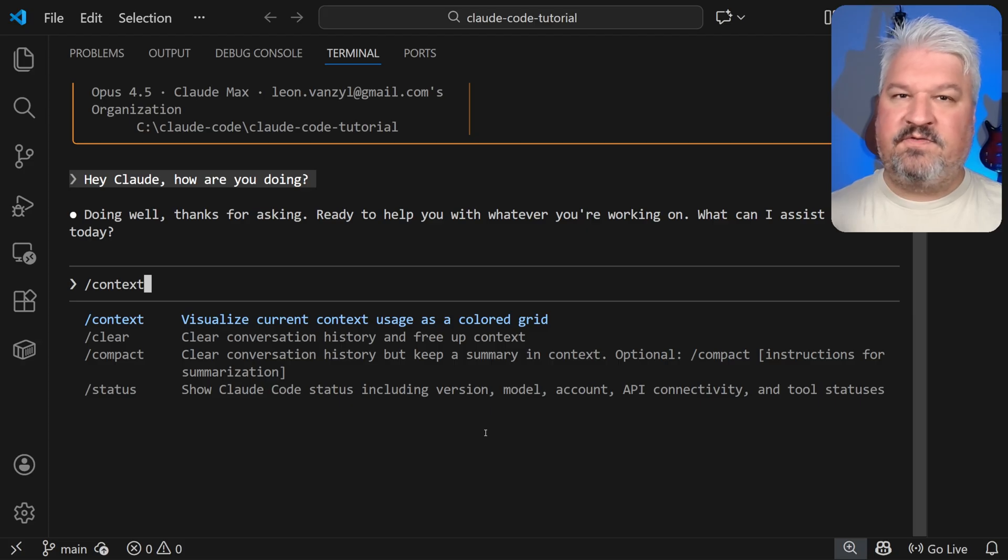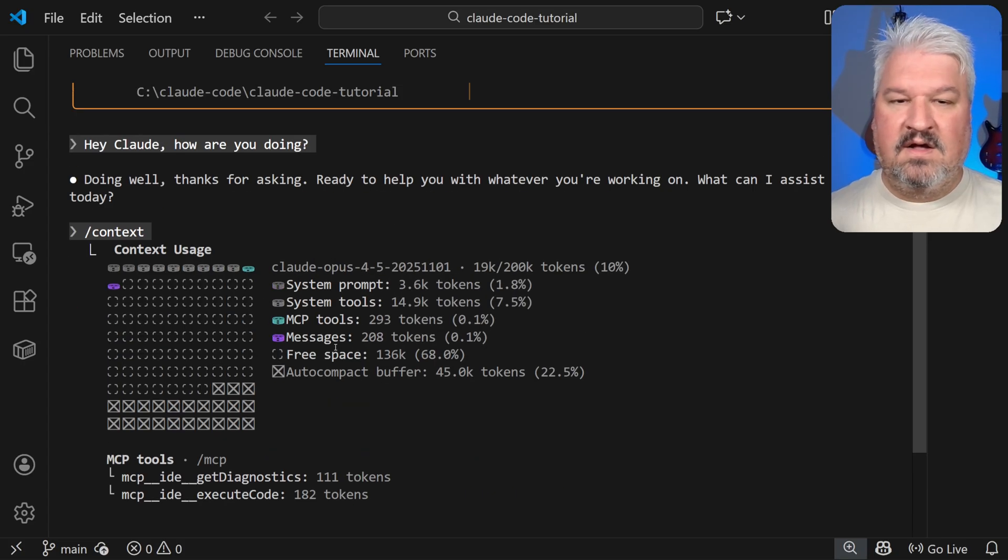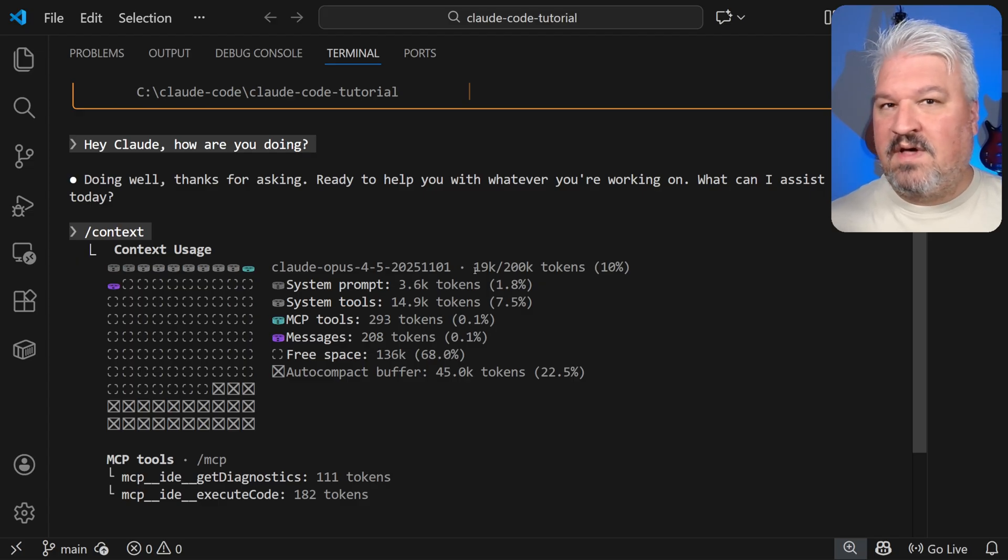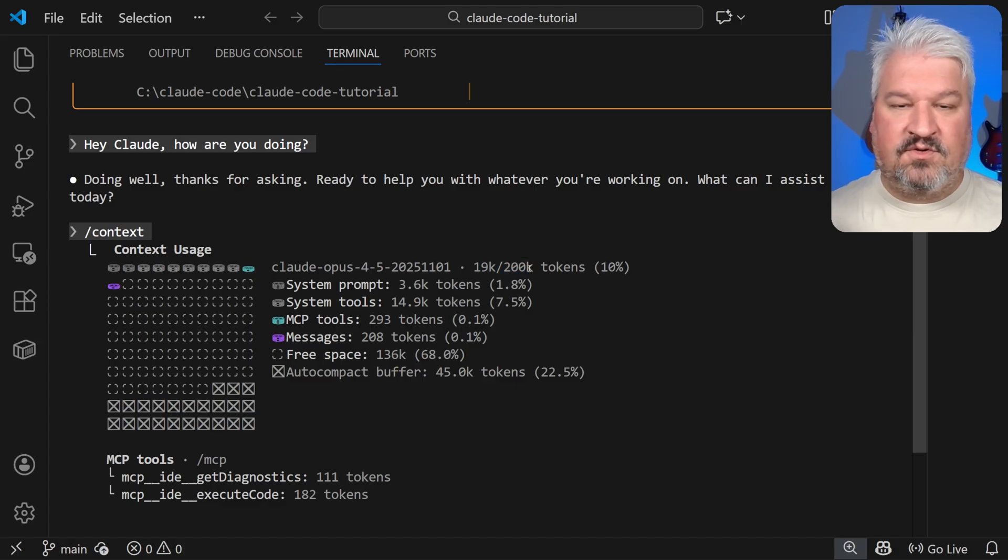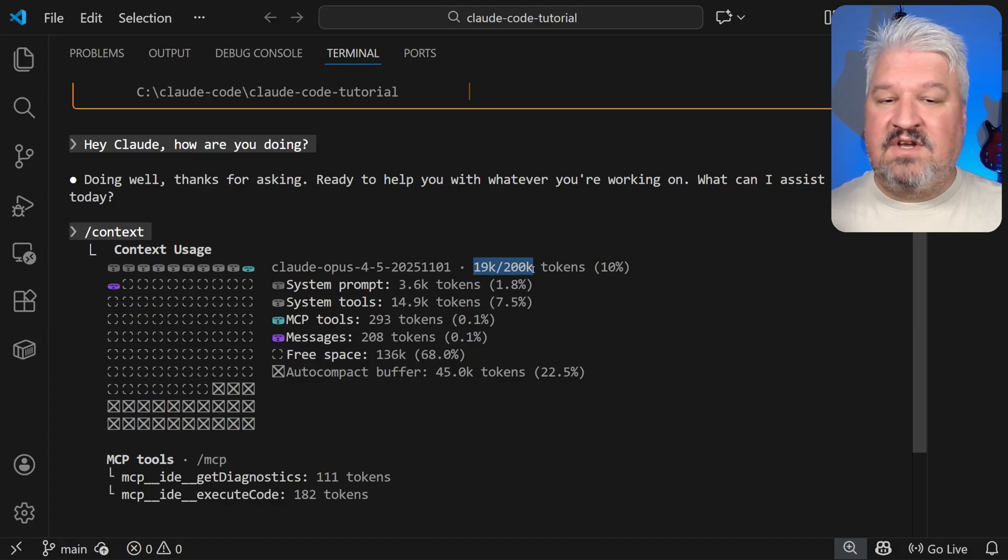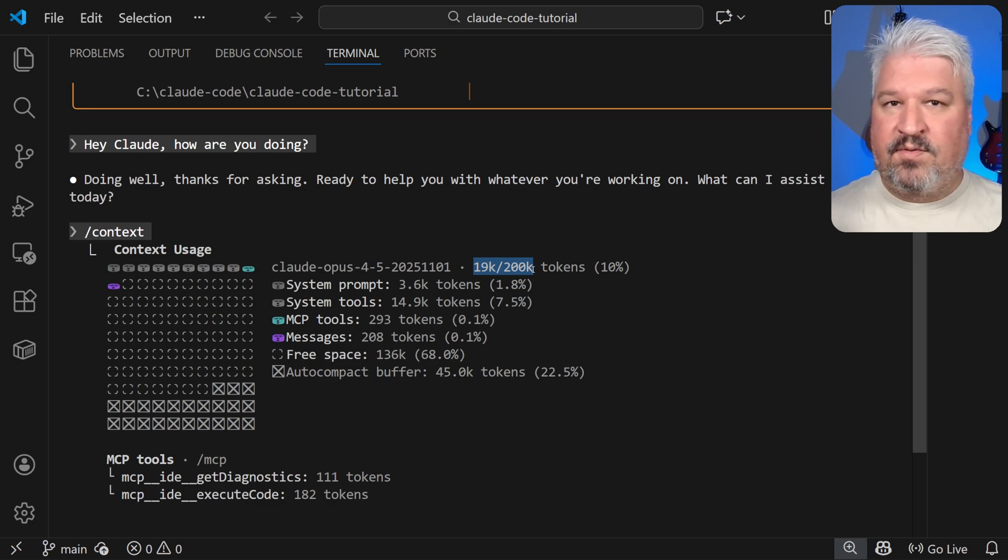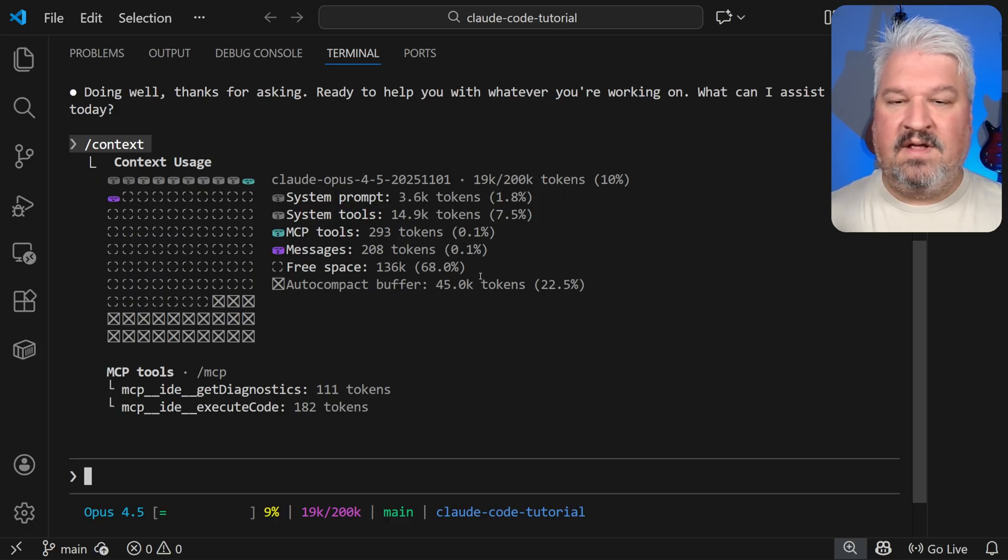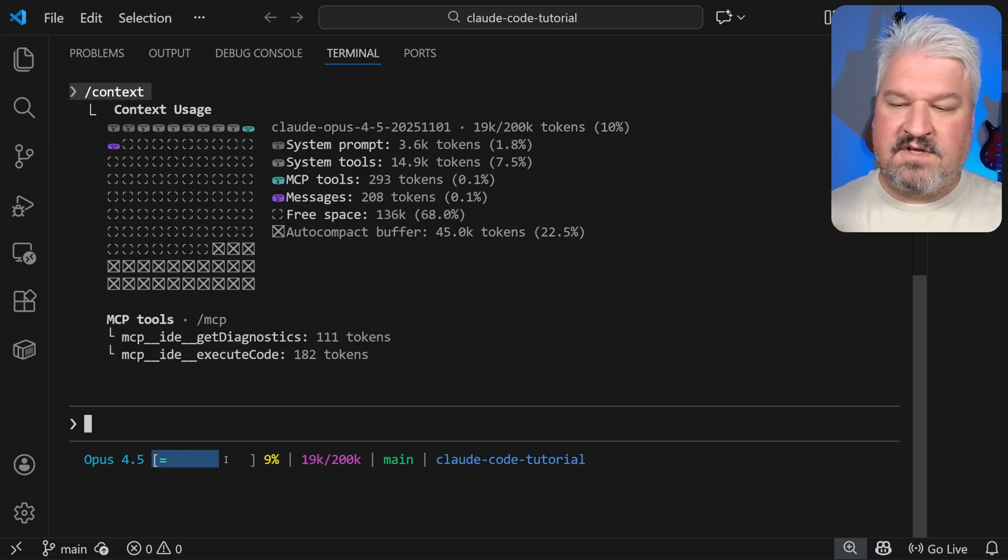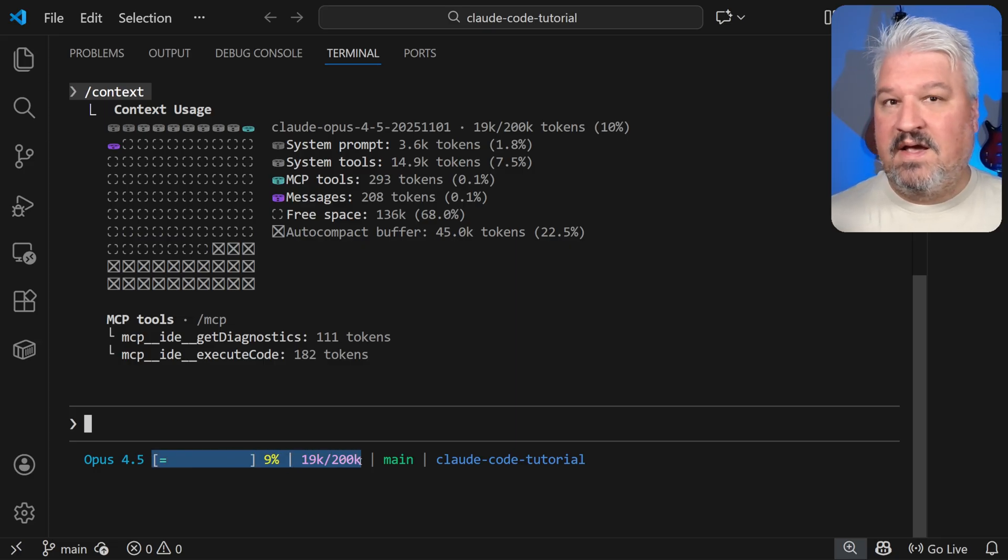In the previous video, we discussed the importance of using the context command. So this is where we can see our current token usage. And the rule of thumb is to try to not exceed this limit, because the more tokens you consume, the worse the quality of the responses become. And eventually, Cloud will actually run the compact command, which will summarize the conversation, dropping out a lot of important context. Now it can be disruptive to stop what you're doing to first run this context command to see if you're still safe.